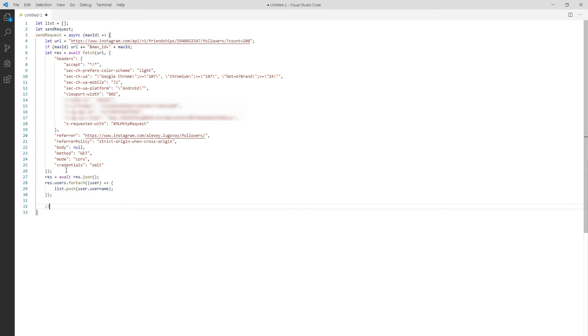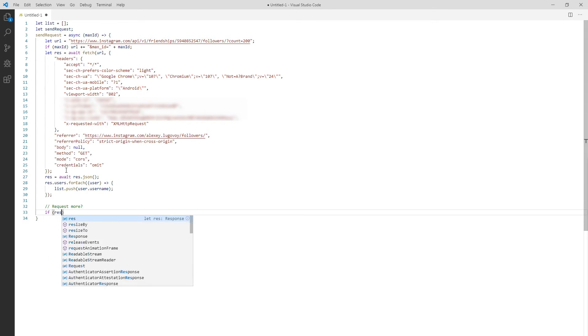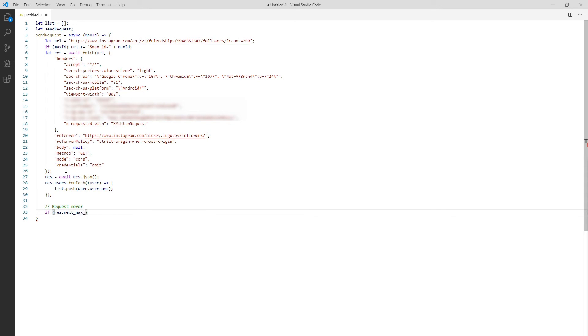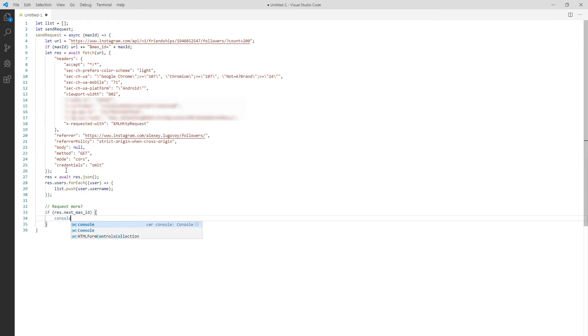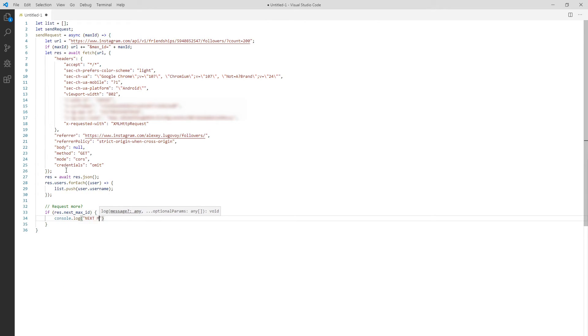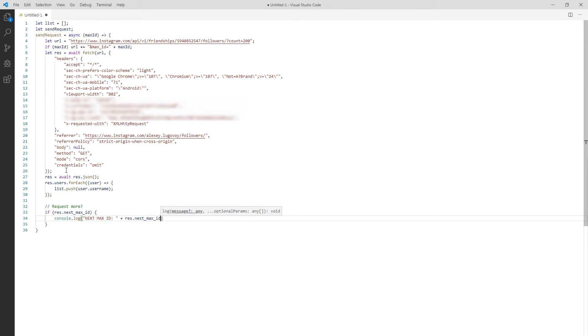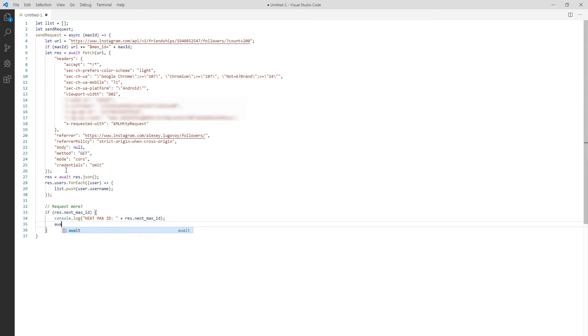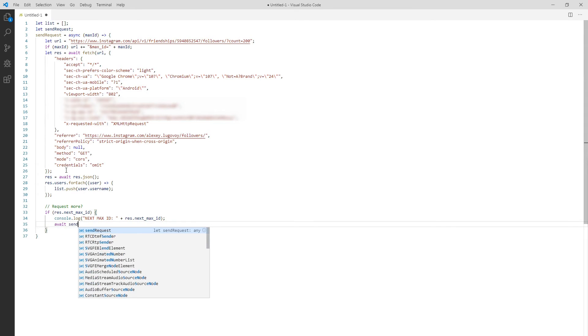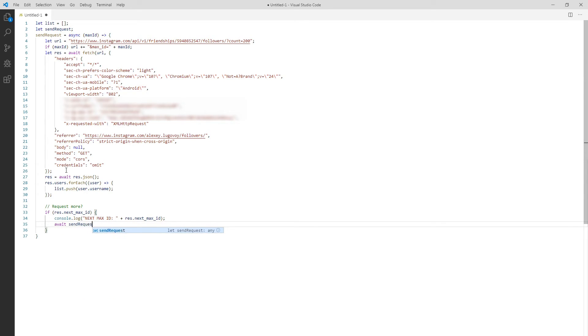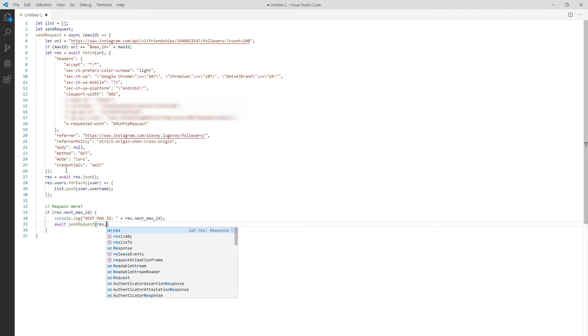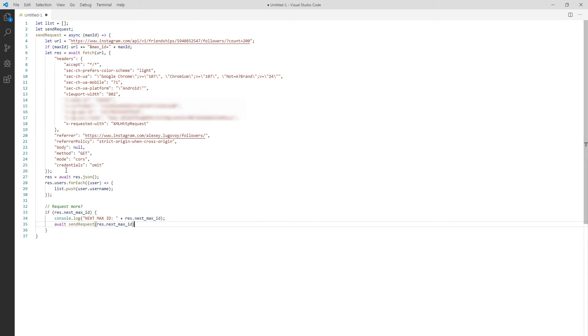Now we must check if we received next max ID in the response. If we did it means there are even more users to request and we must call our function one more time but with new max ID parameter this time. This is what we do right now is called a recursion. The function is calling itself over and over again to perform even more operations on the result of the current iteration. I will add a console log statement here so we can see in the log every time we're calling this function with a new max ID parameter. This is very useful for debugging the function because requests take time and we need to be aware of what our script is doing.